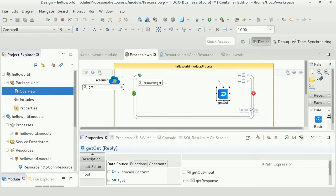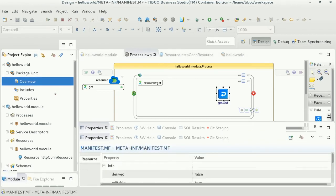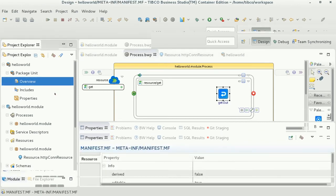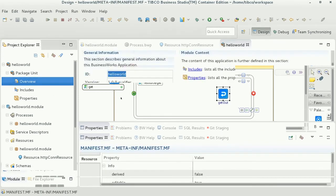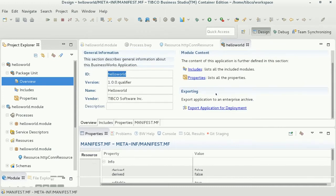We can now create an archive file to deploy this application using the export application for deployment option, as you can see here.